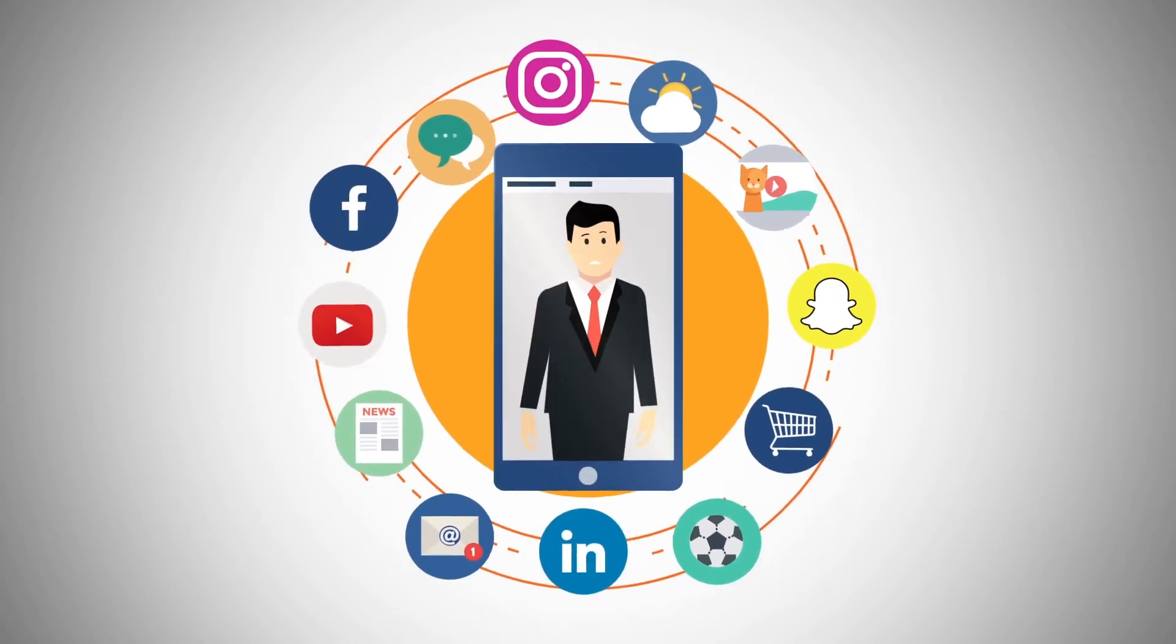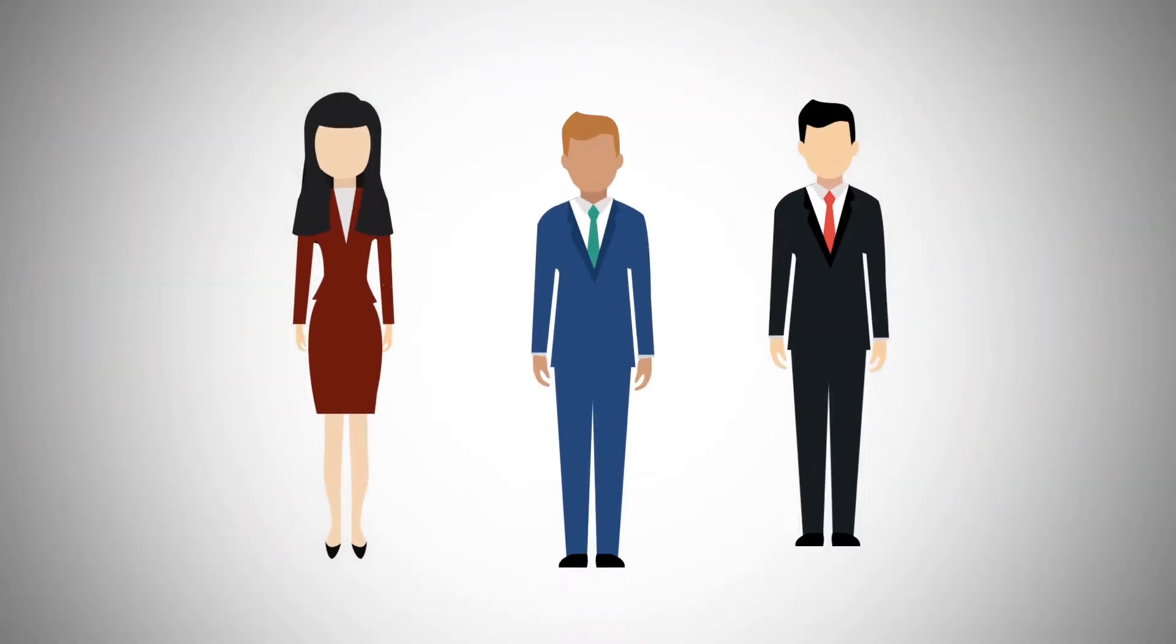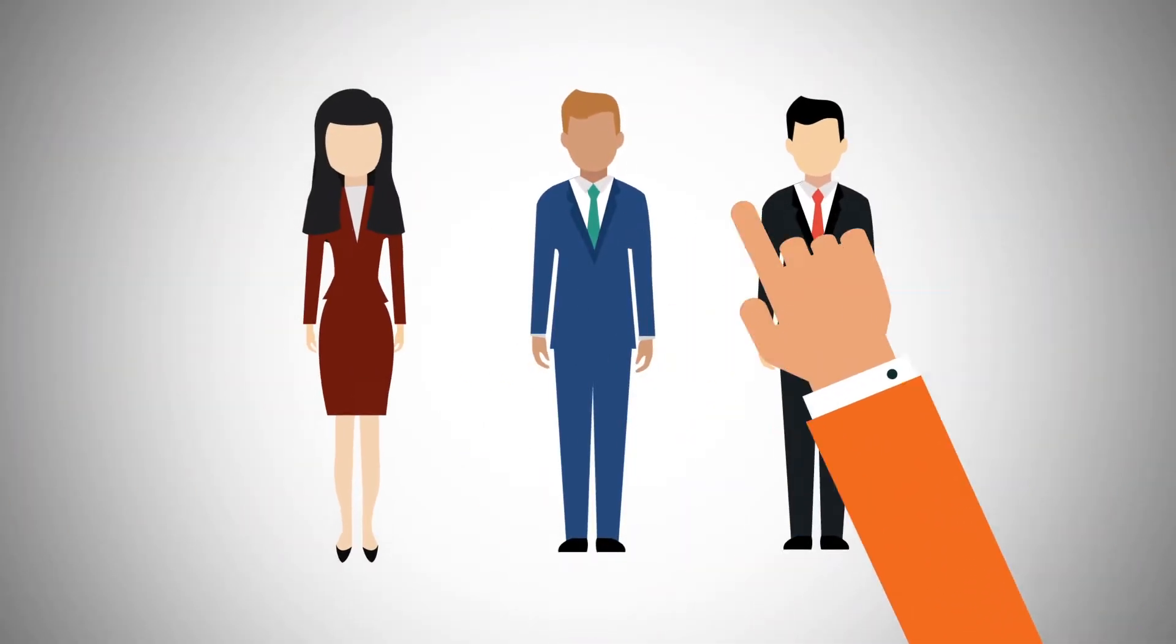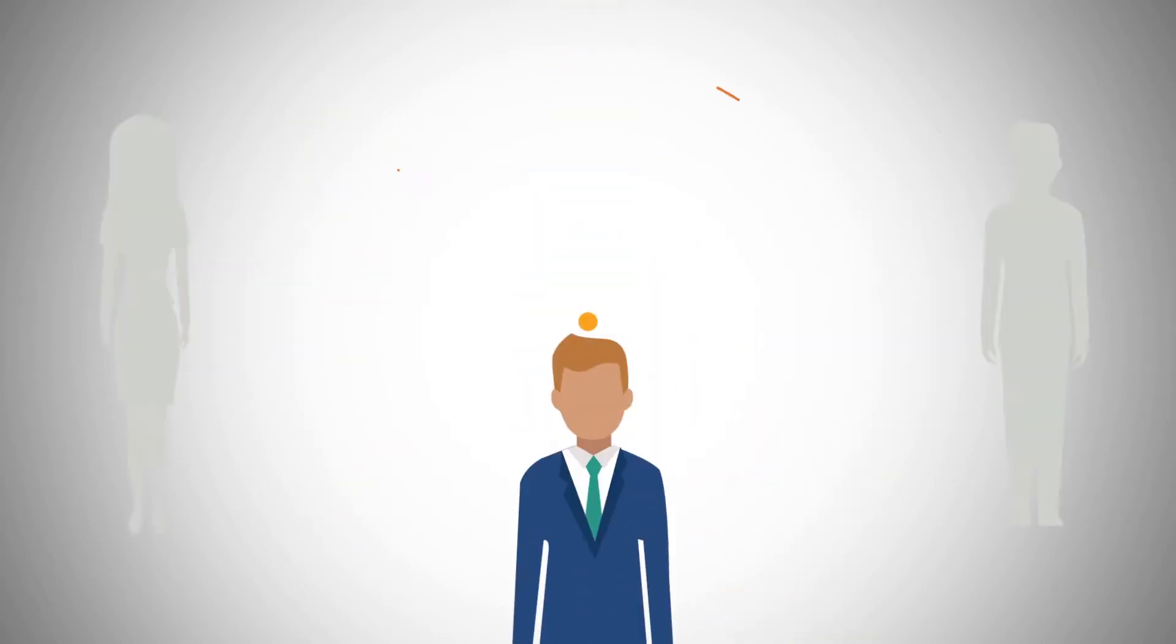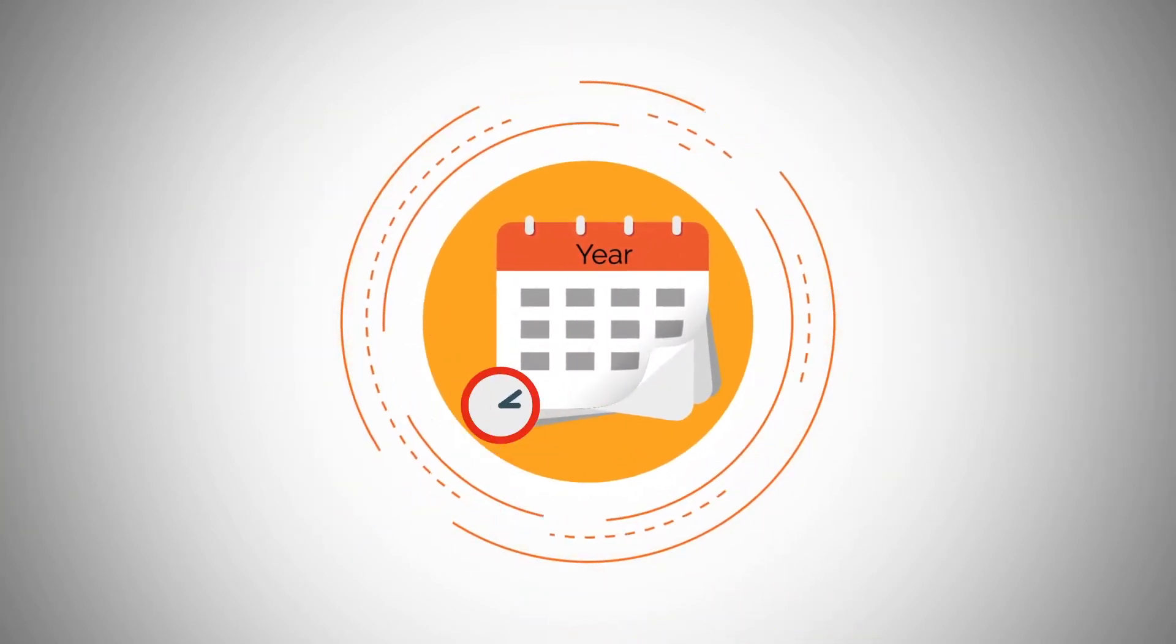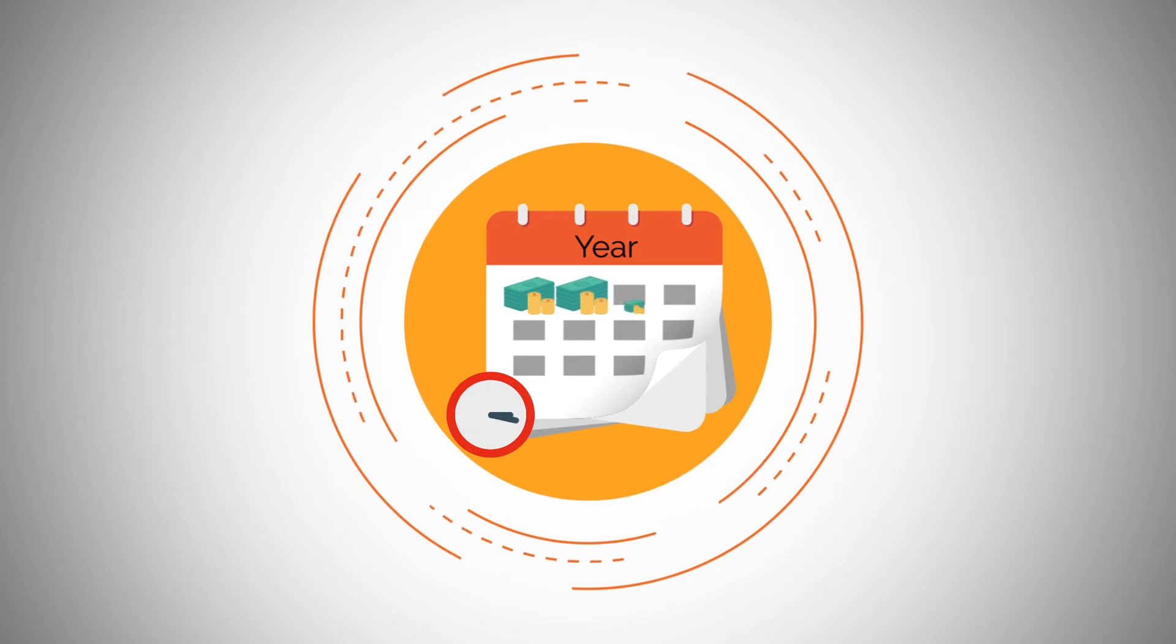Your employees are more distracted than ever. Even worse, studies show two out of three are completely disengaged. Disengagement costs companies like yours hundreds of billions of dollars each year.